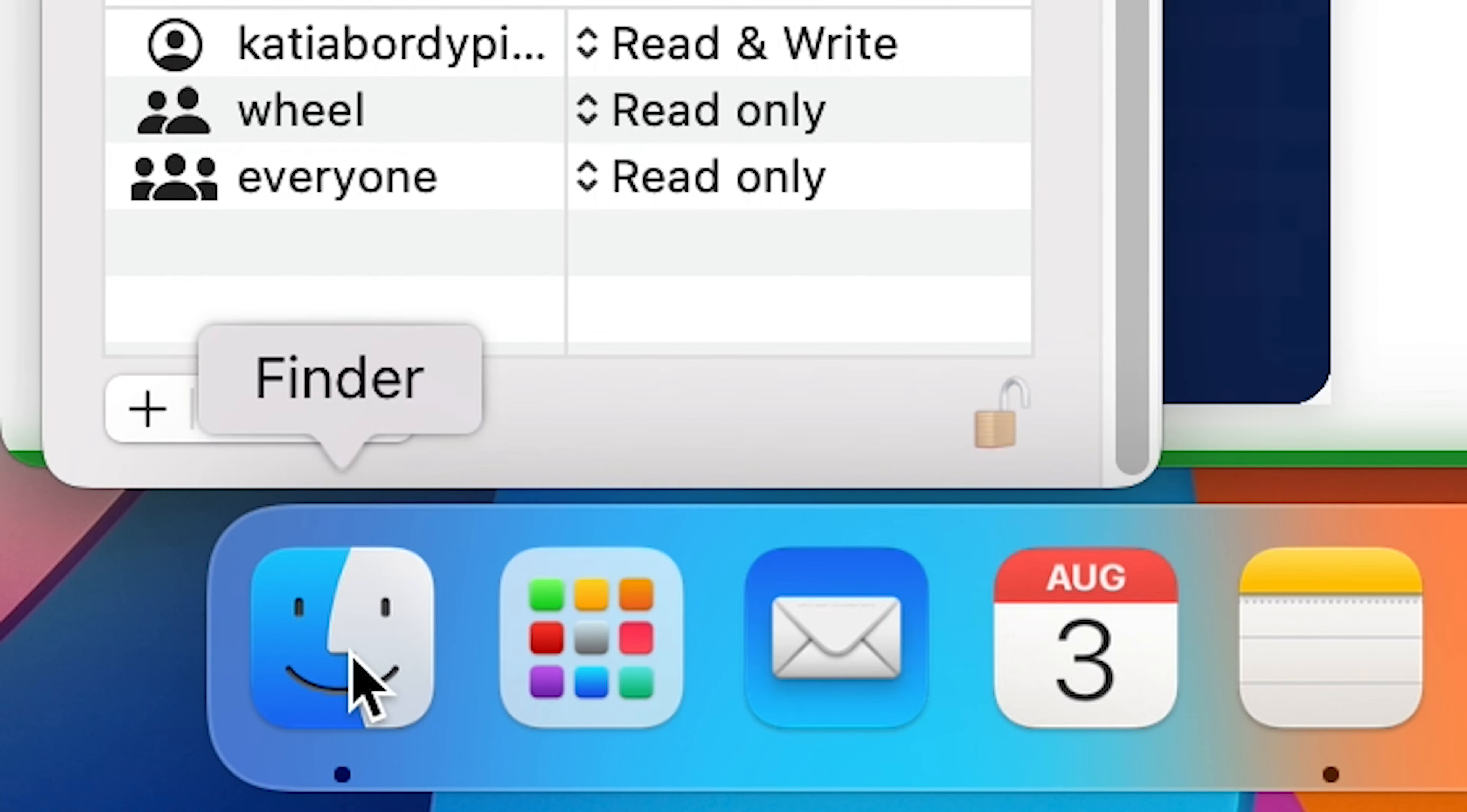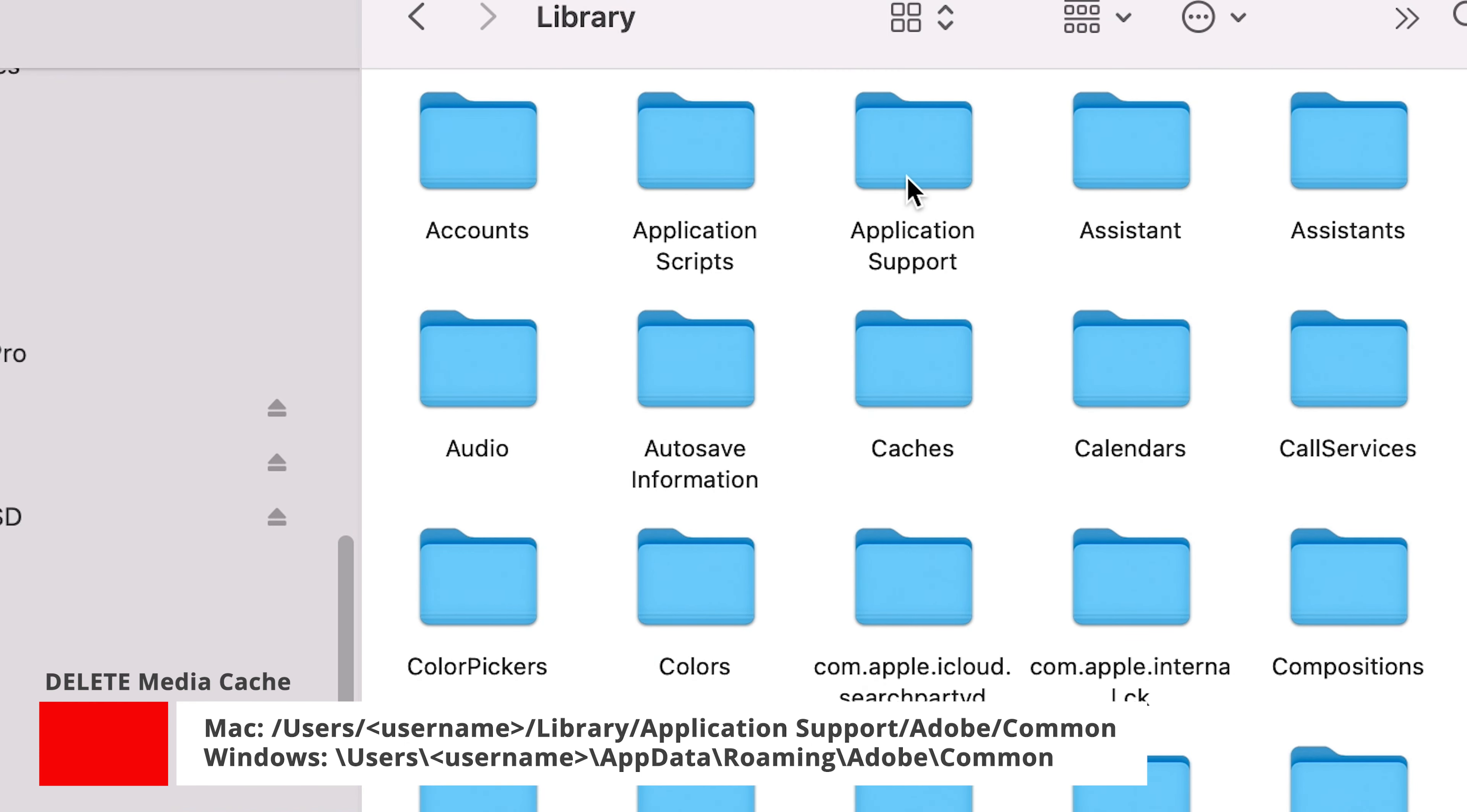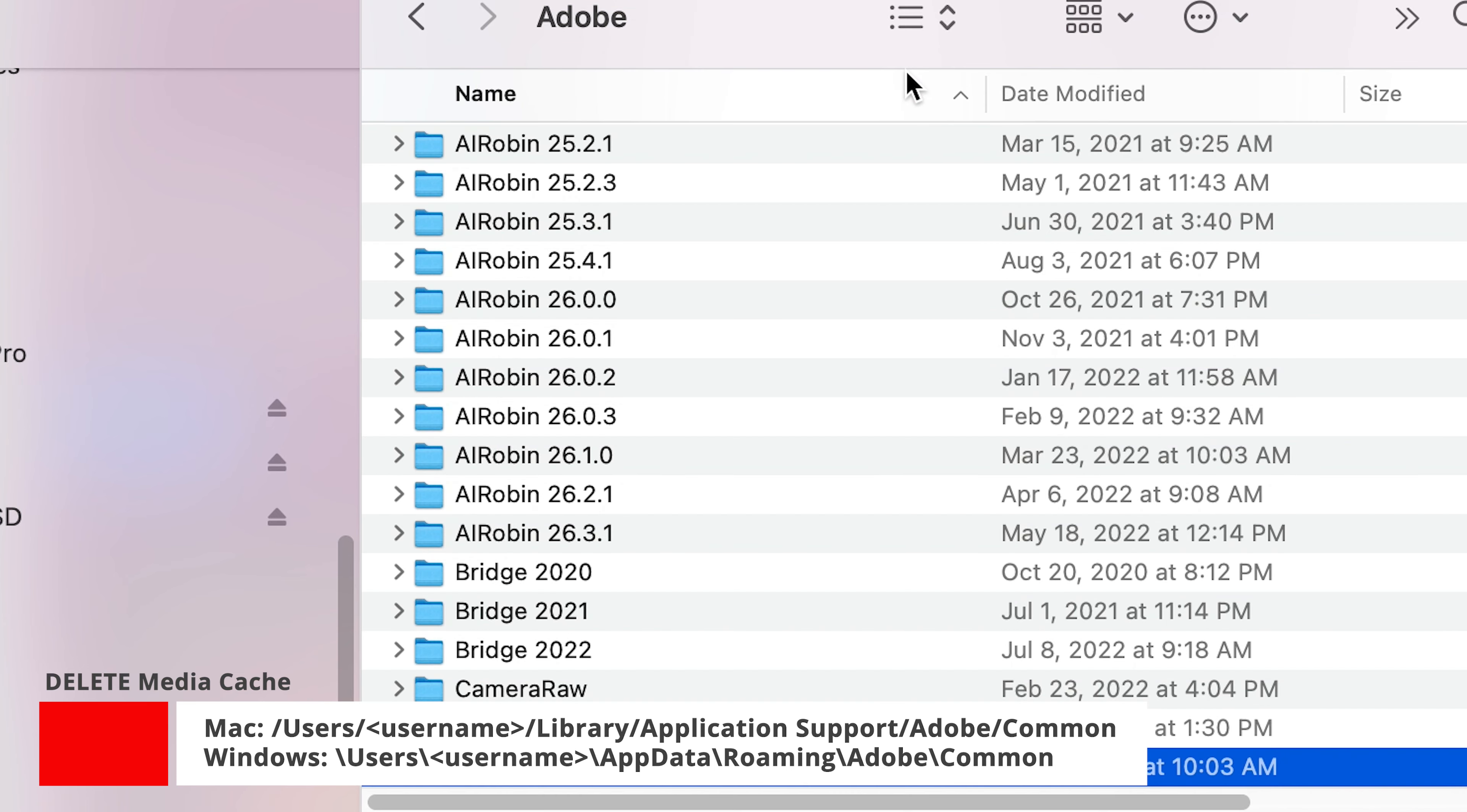So now let's go to my computer here. We're going to go to the library. All right, here is library, application support, Adobe. Here we go, Adobe. Let's put it as a list to see better.